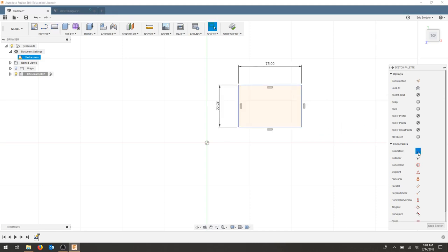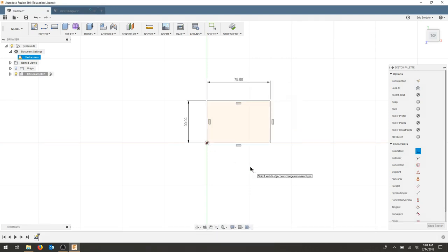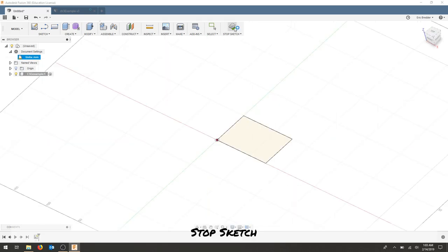The last thing I'm going to do is coincident this corner to the origin. This drawing is fully constrained and I'm going to stop my sketch.